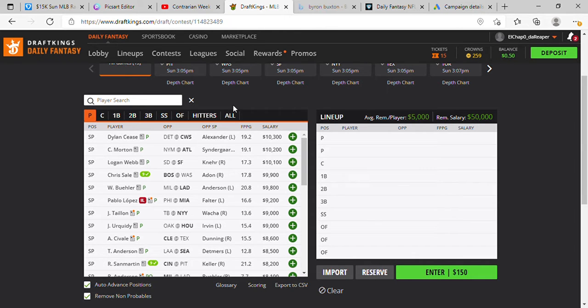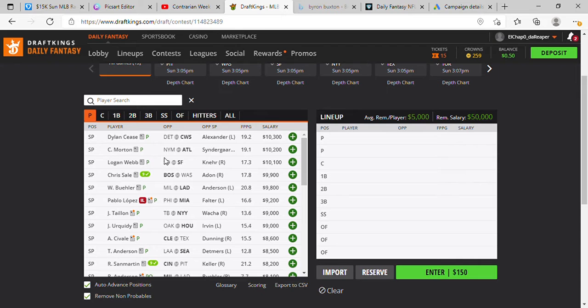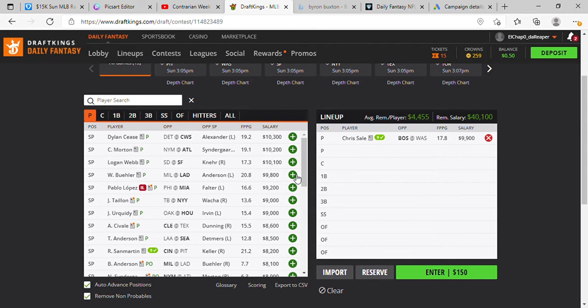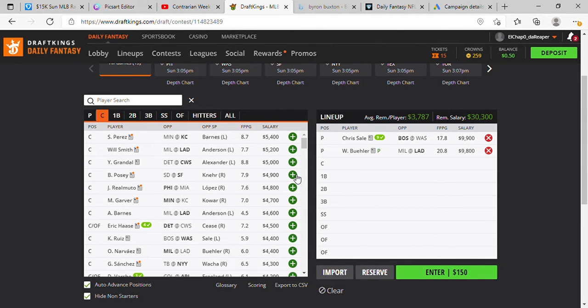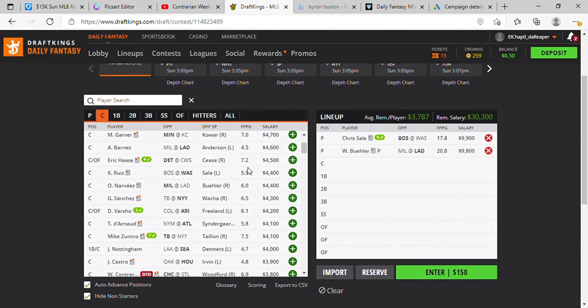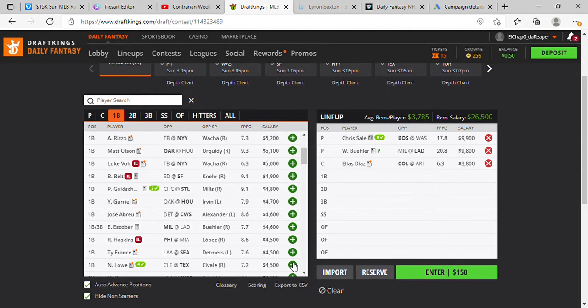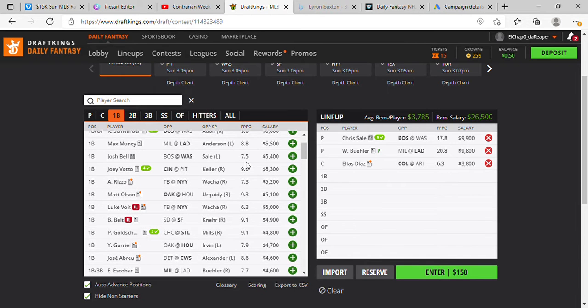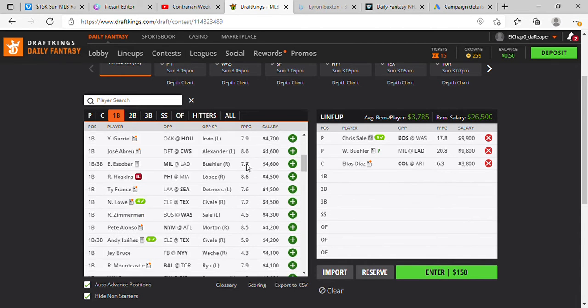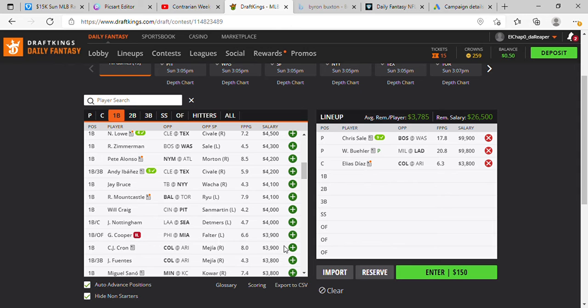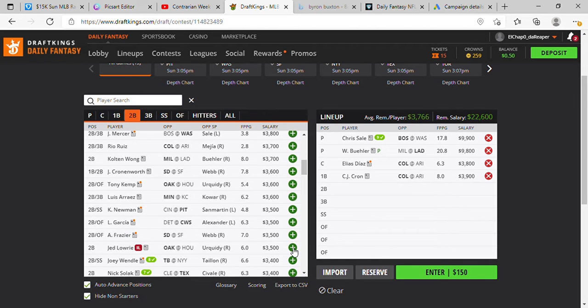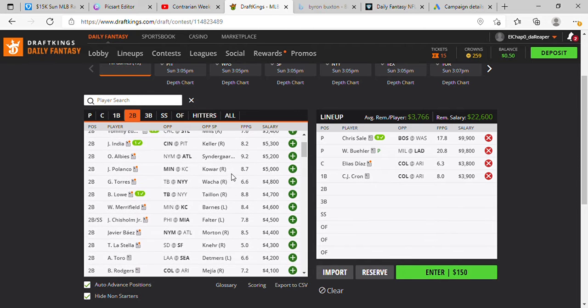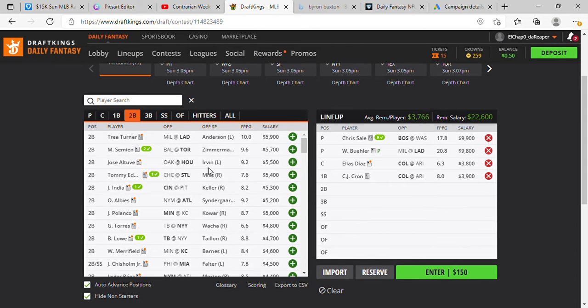Alright let's go. Pitcher number one, we're gonna pick Chris Hill. Pitcher number two, we're gonna pick Walker Buehler. 3.8k catcher, jumping on Elias Diaz. 3.9k first base, CJ Cron. 5.5k.